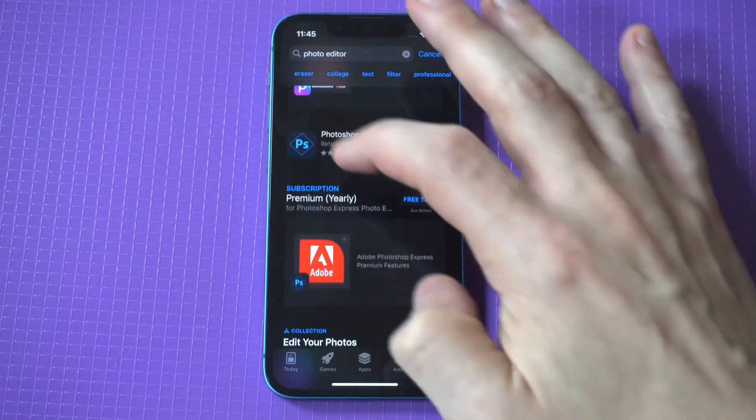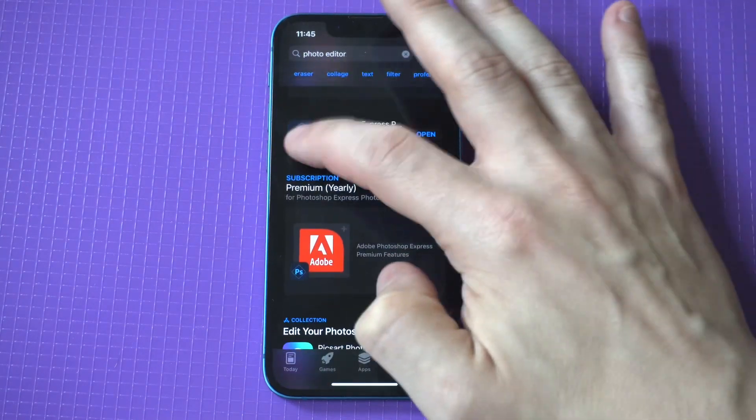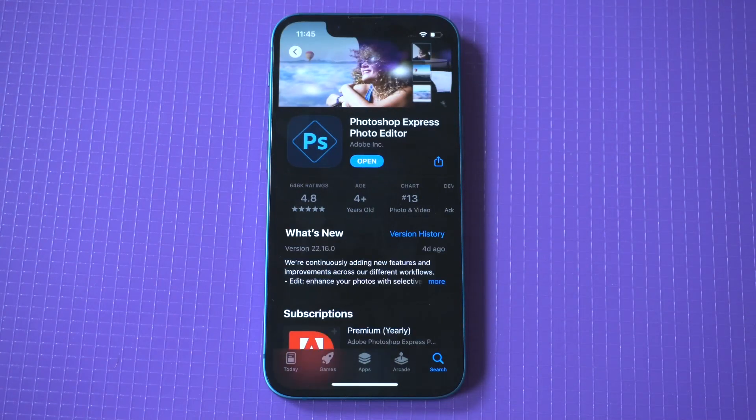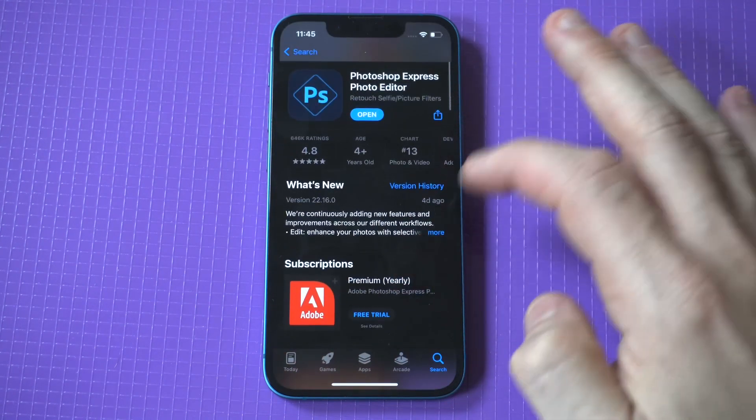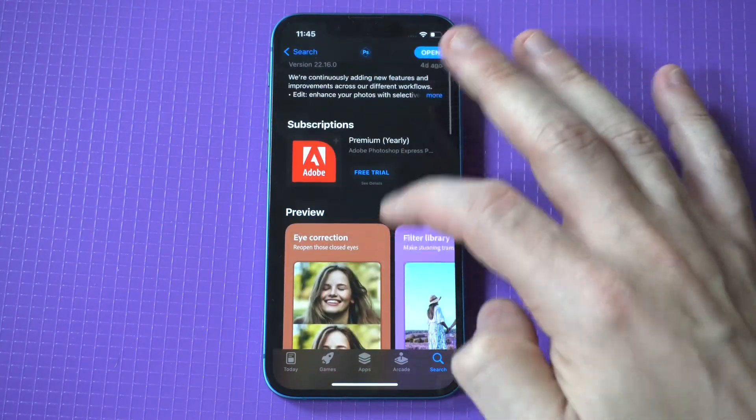You can see it's got a ton of positive reviews. It's very user-friendly and packed with a ton of really cool editing features.